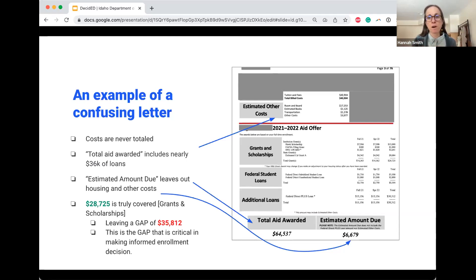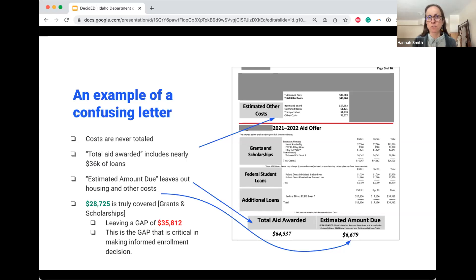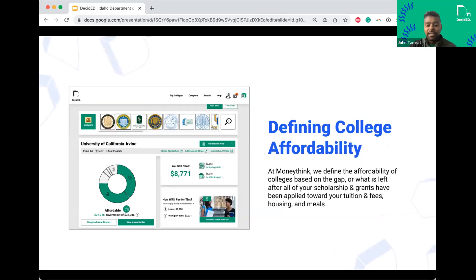This letter is actually pretty common, and for many students, especially first-gen students, it can be really intimidating to know how to pull this all apart. This is really what drives our mission and our work — we work directly with students and through our financial literacy work, the main question coming up was: how do we afford college?